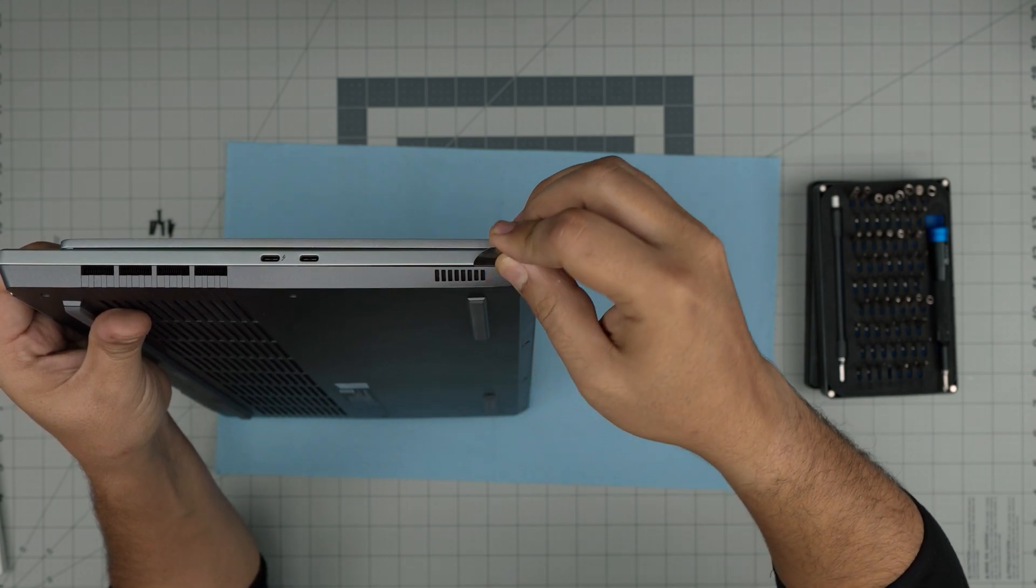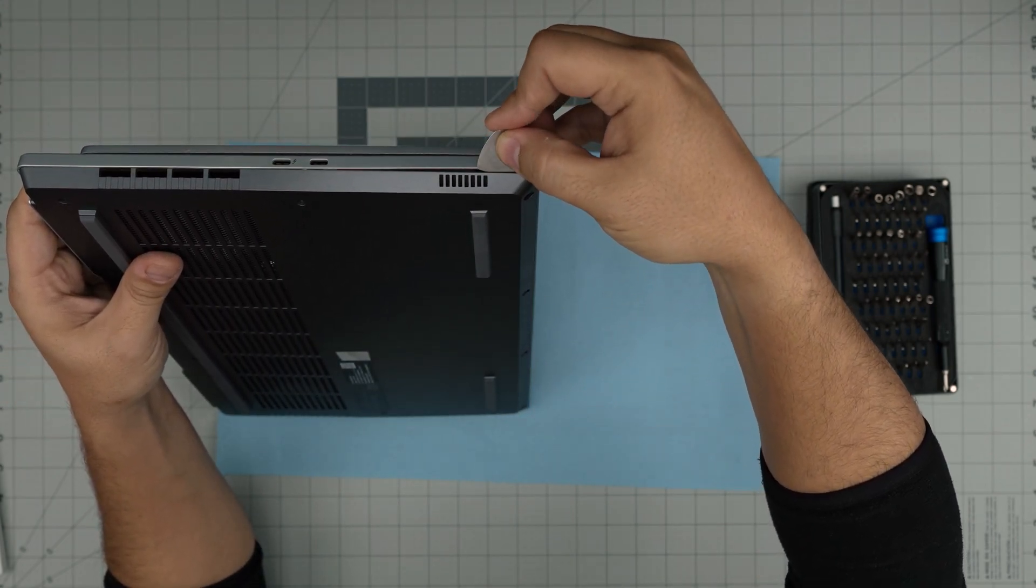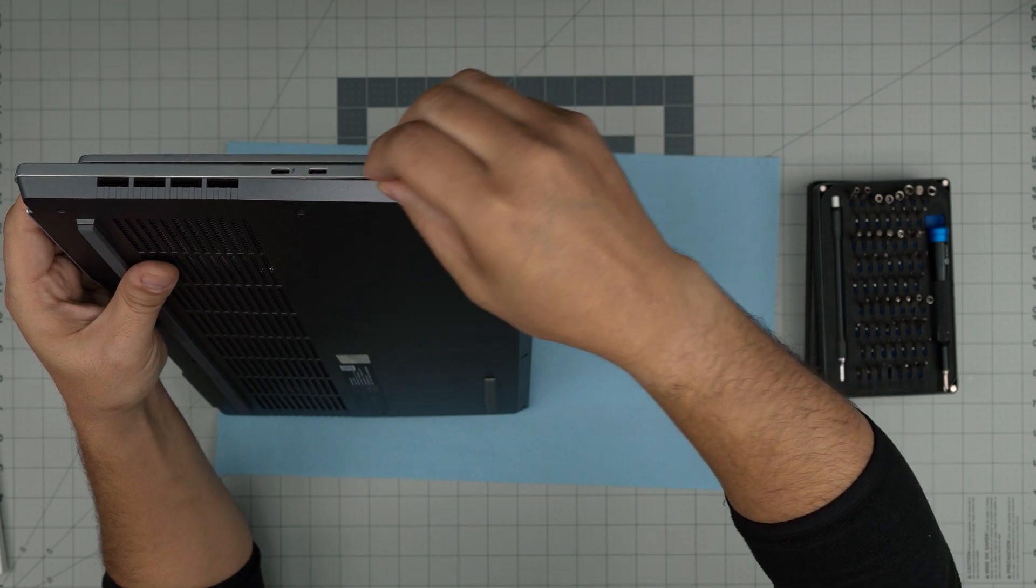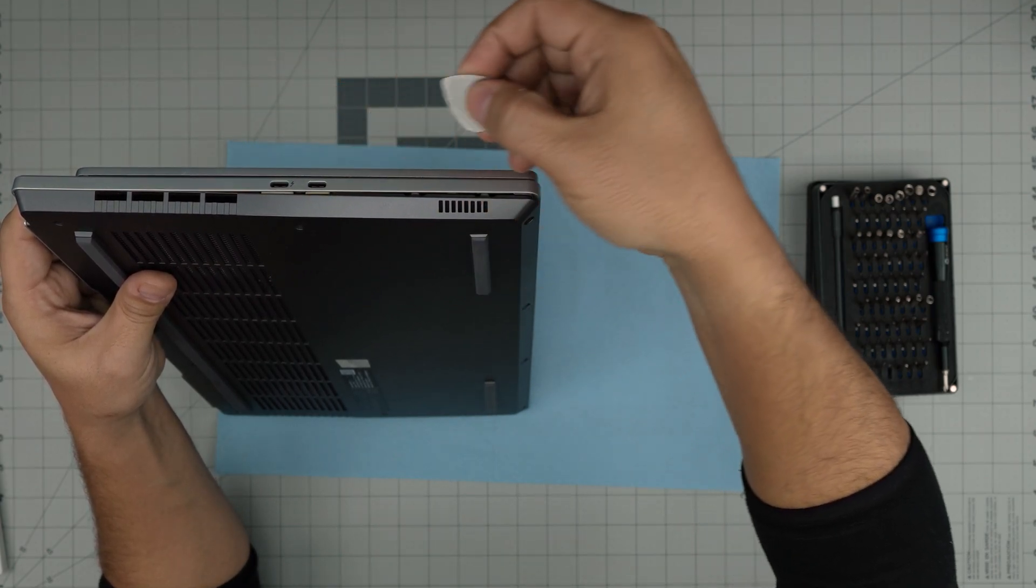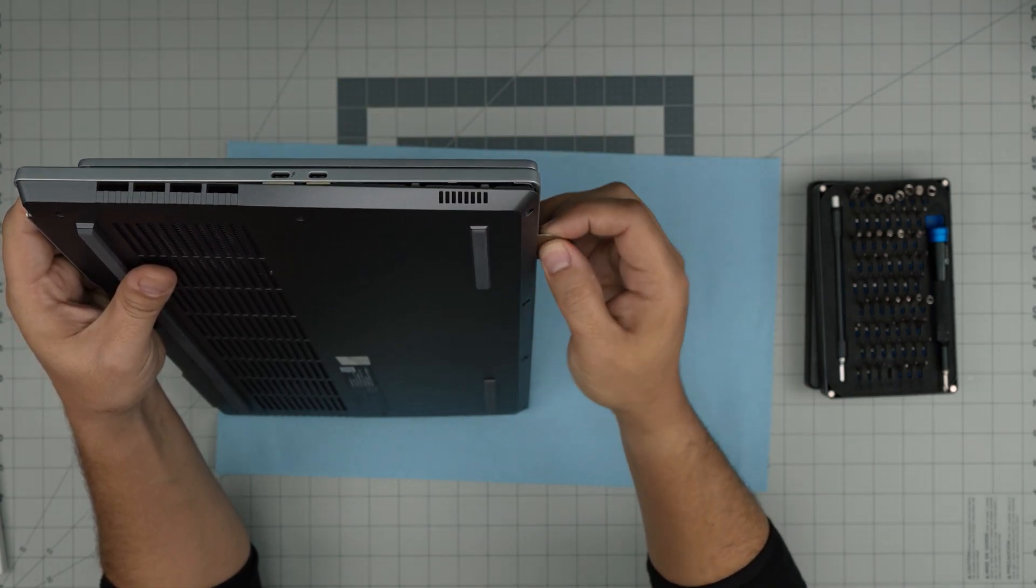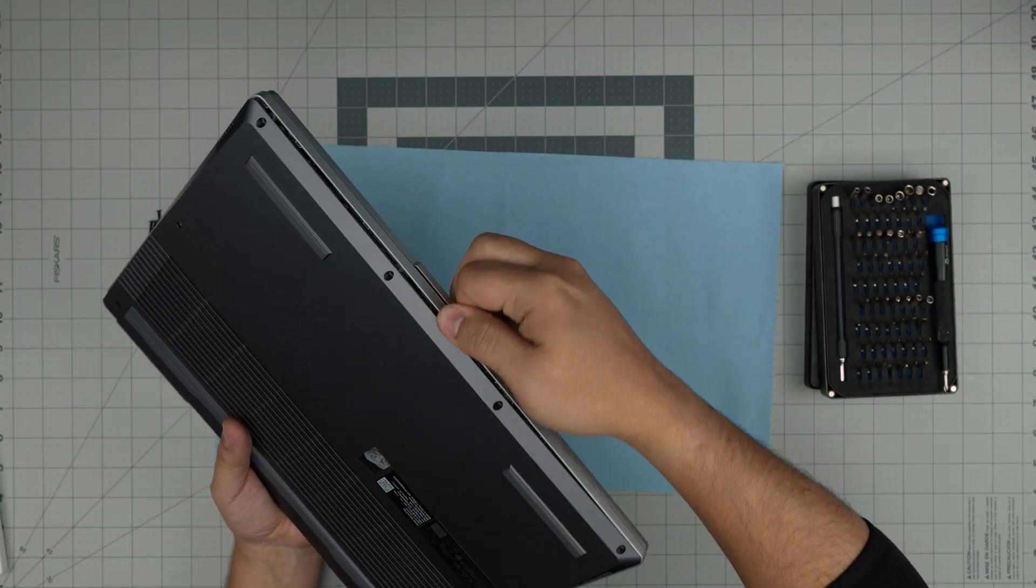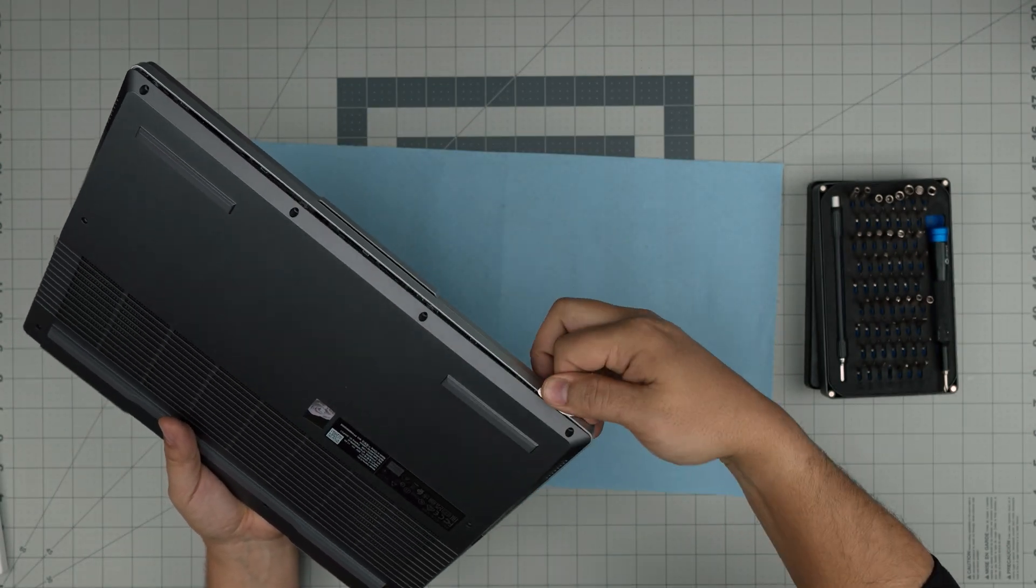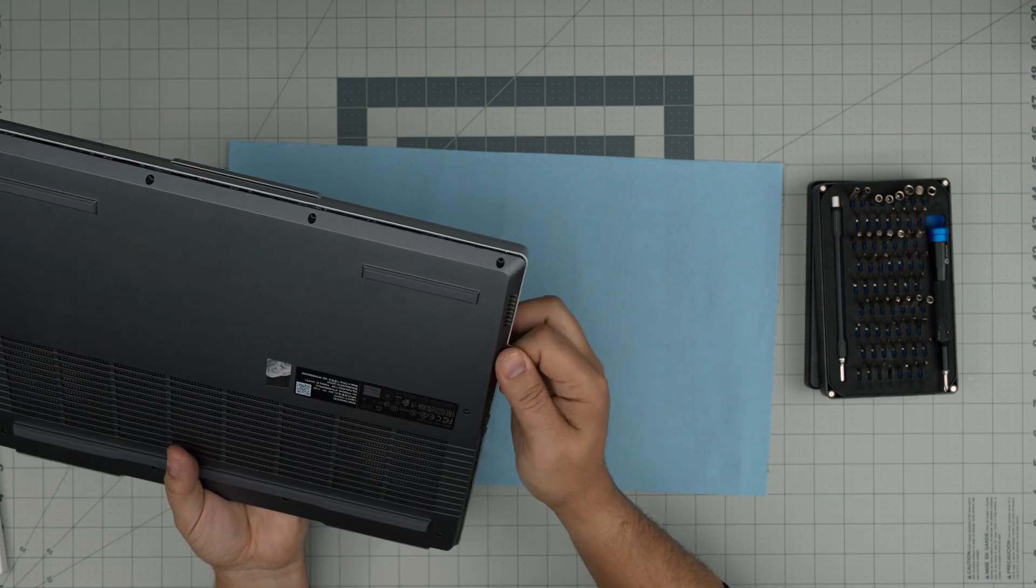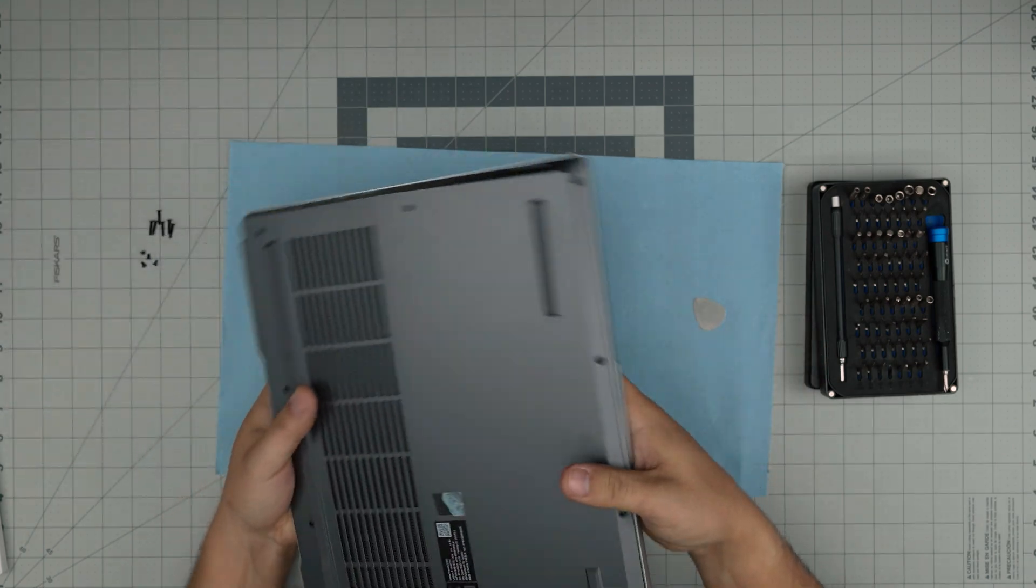You want to stick it right between the bottom case, about one or two millimeters, and you just want to peel it up like that. I'm sticking about one or two millimeters of the guitar pick—not the whole thing. You want to do this along the whole front row, just wiggle around and go like this.